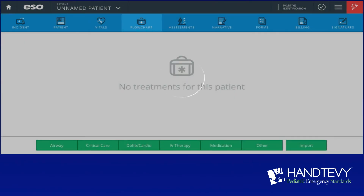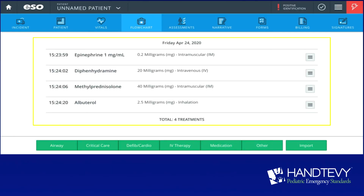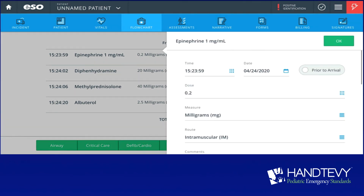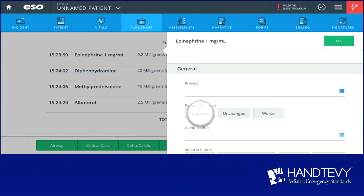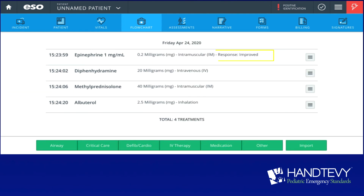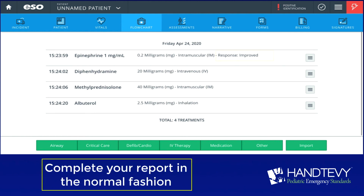Now that information is being downloaded to your ePCR. Click OK. The import is going to show everything that was done on the app. We're going to click on Epi and enter our validation rules. In this case, the patient improved — click OK. It now shows response improved. You'll do this with every event or medication entered.